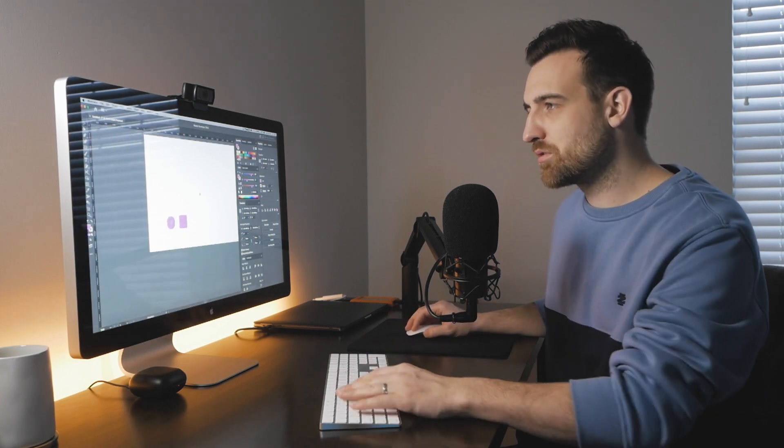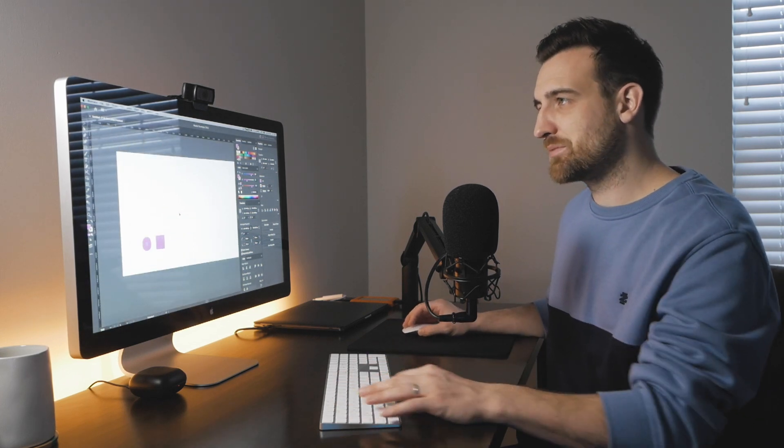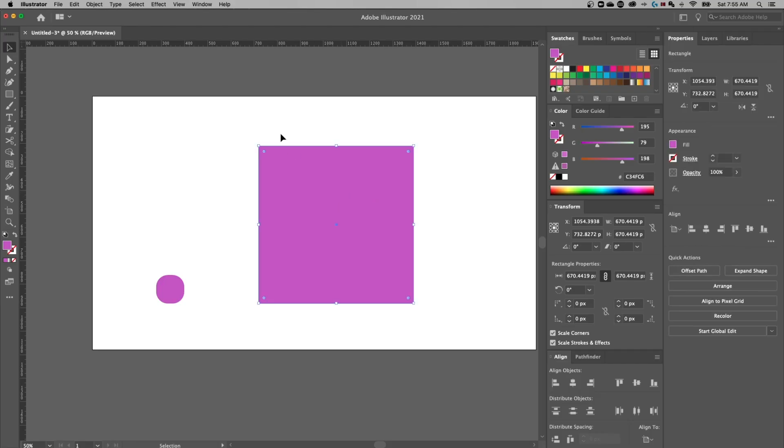Now, are you in CS6? I'm really sorry, it's time to upgrade, but there is one way that you can scale corners in CS6. If you don't see the corner widget at all, that's because you have an old version of Illustrator.